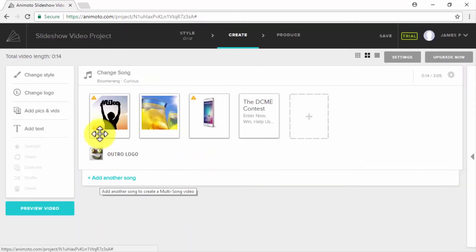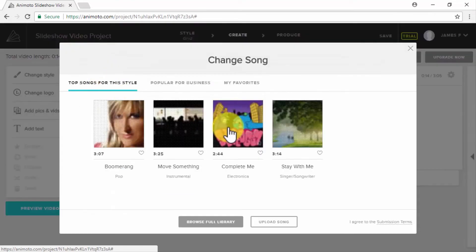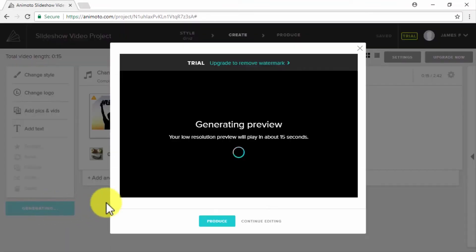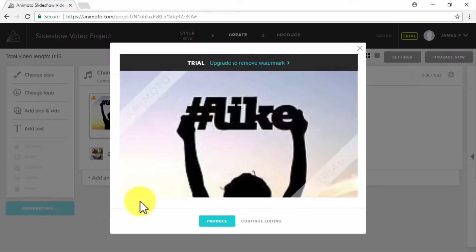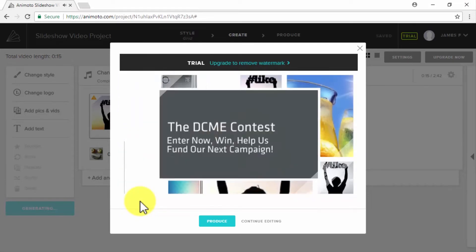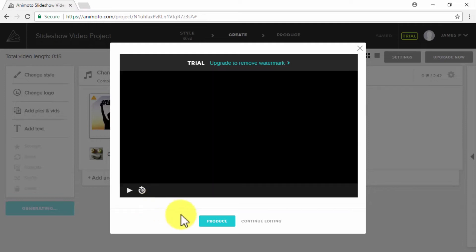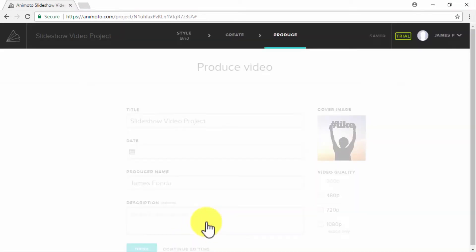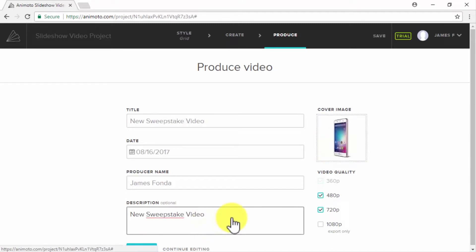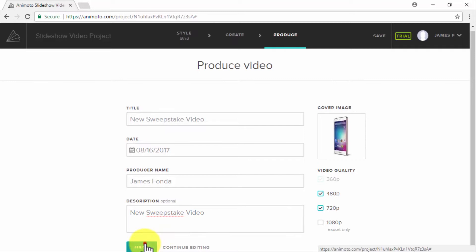You can also change the song in the video on the Change Song tab if you wish to. Once you have all this ready, simply click on Preview Video to check out your video. Once you are satisfied with the preview, click on Produce to add a video title, a date of production, the name of the producer, a description, to select a cover image, and to select the video's export quality. Once done, simply click on Finish.